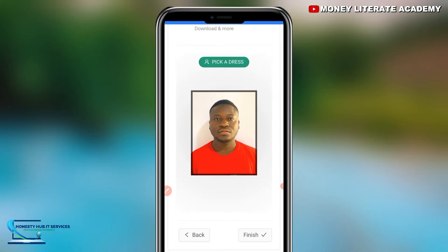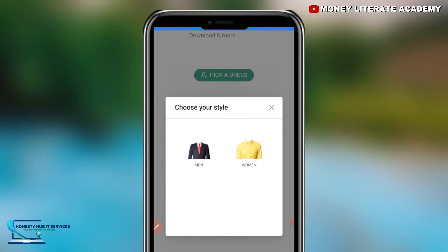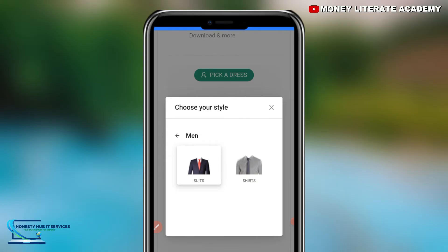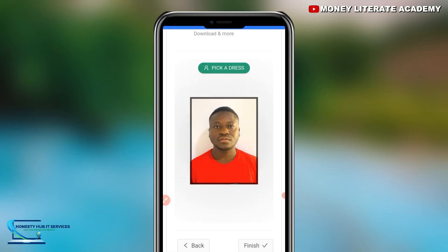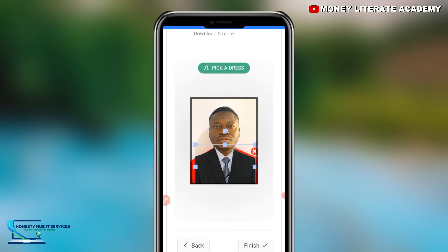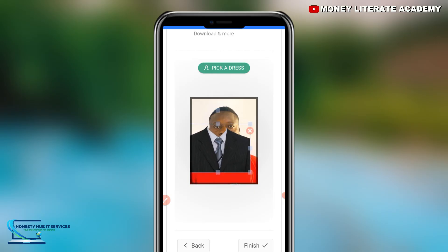Here you can choose a dress to wear in the passport picture. We have options for men and women. I'm going for men — under men we have suits and shirts. I'll select shirts, and we have black and gray, then brown and white options. I'm going for black and gray. There are many suits you can choose from. Make sure you position it very well so that nobody will know you are editing the picture.